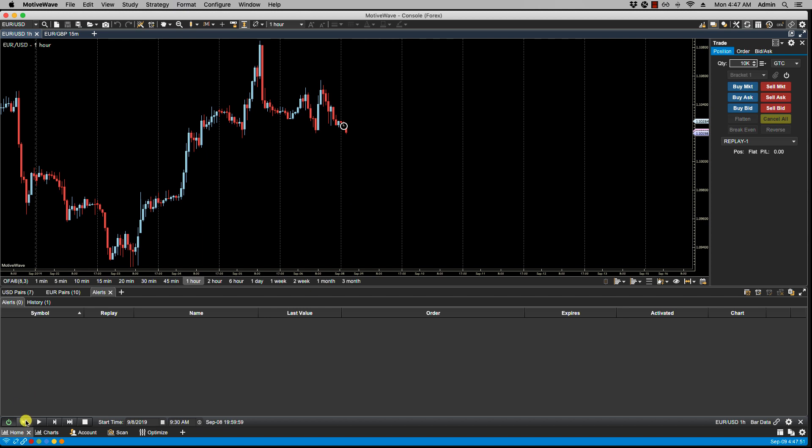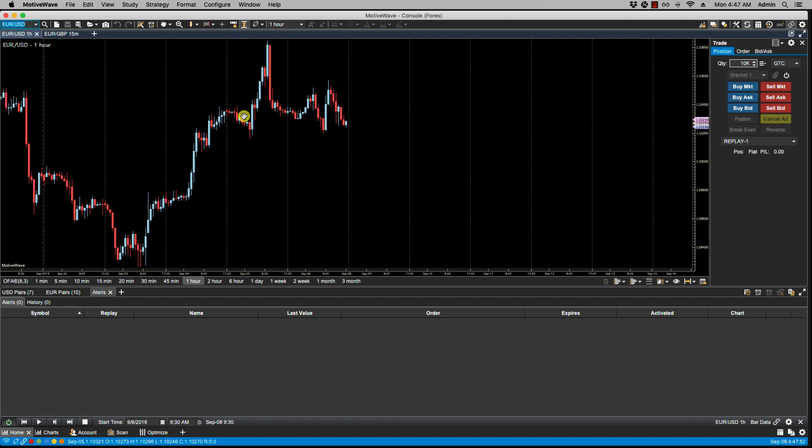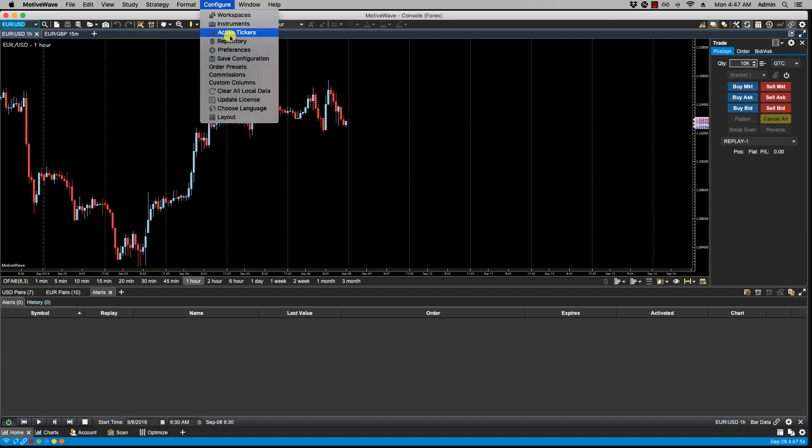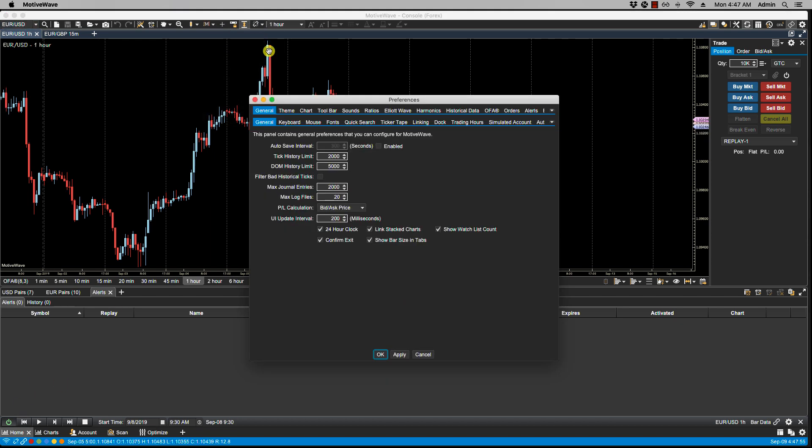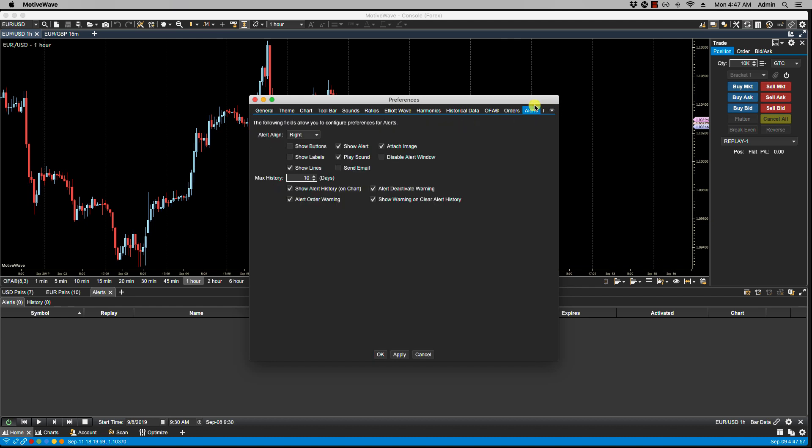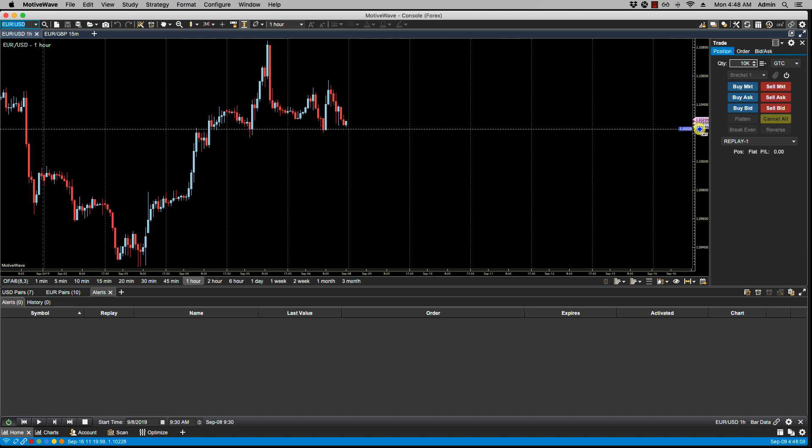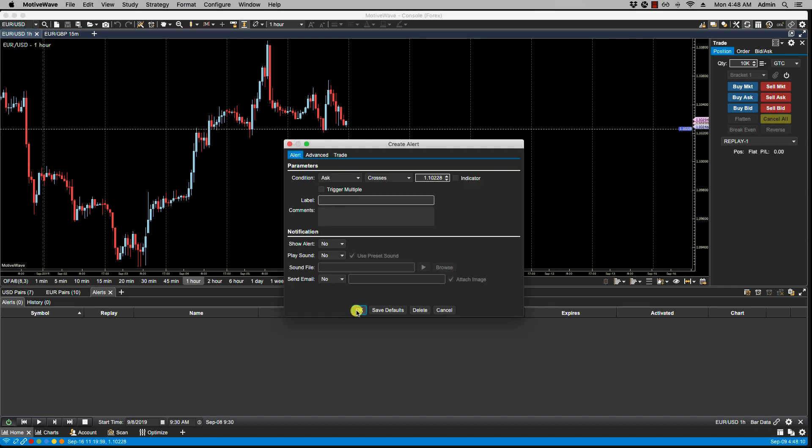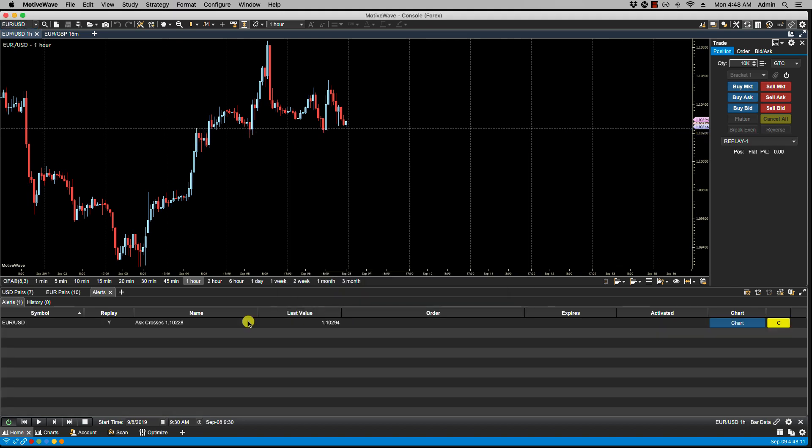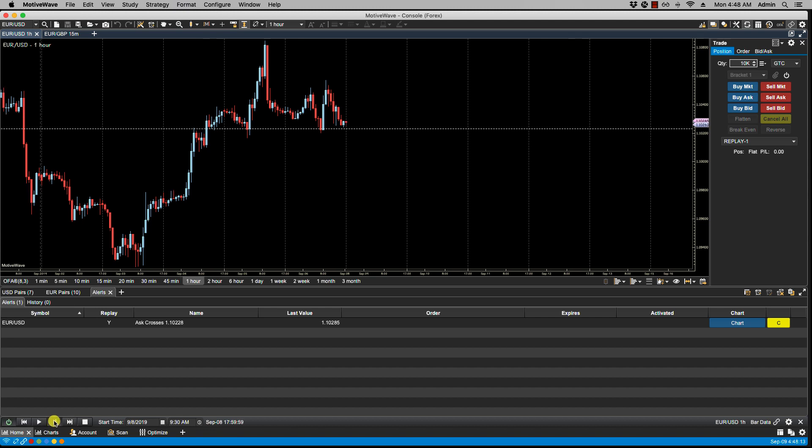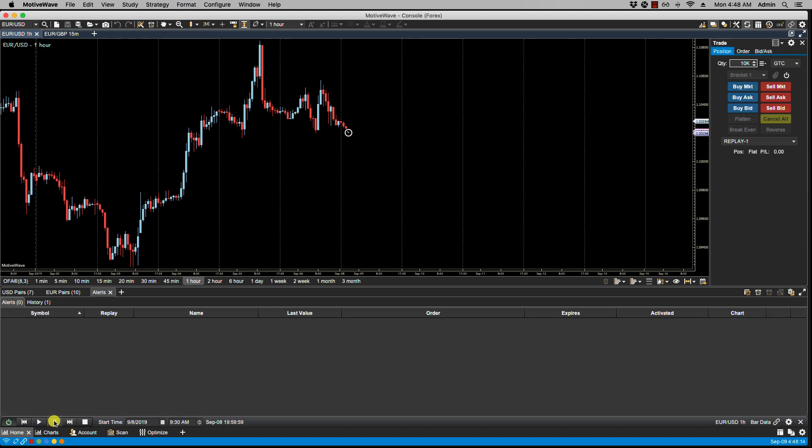So let's click on Close. Let's go back, Configure Preferences, over to Alerts. We have the option if we go back to turn these two off. Click OK. Let's trigger the alert again. And now we have no sound and no alert window.